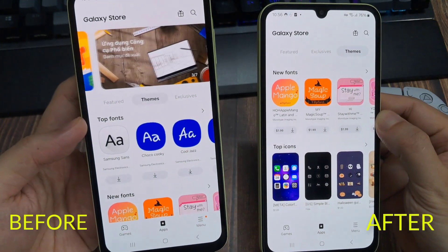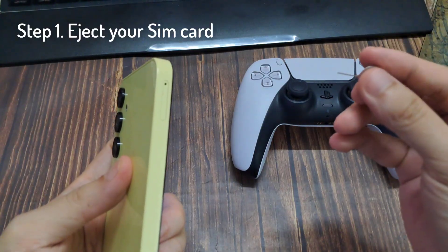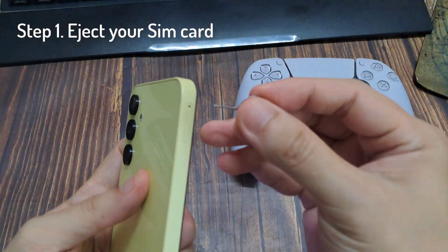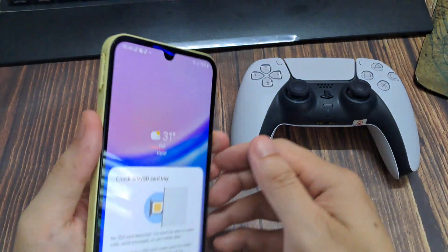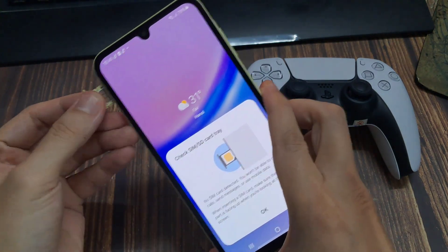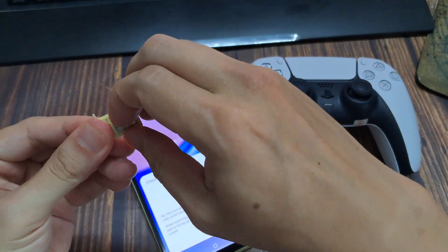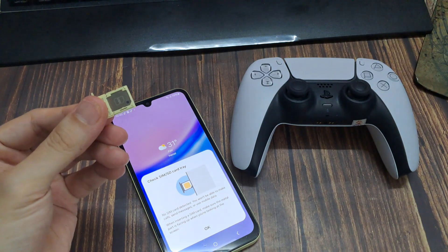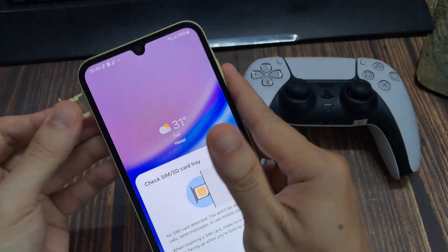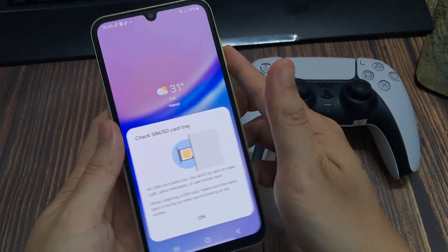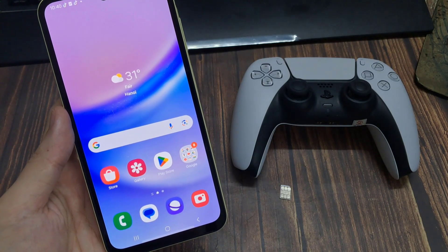As you can see, right now our Galaxy Store has a different country region selected and the games, apps, and themes are very limited. First, you need to eject your SIM card using a SIM ejection tool. This is necessary as Samsung uses carrier information to identify the region.